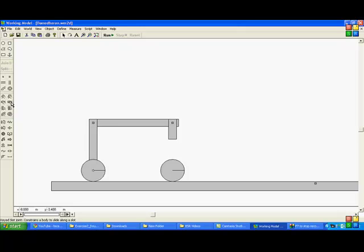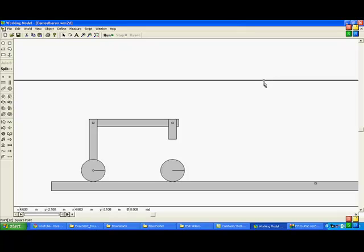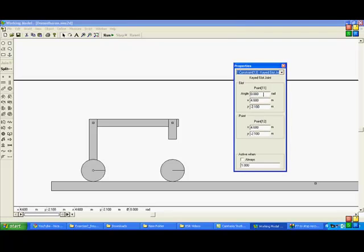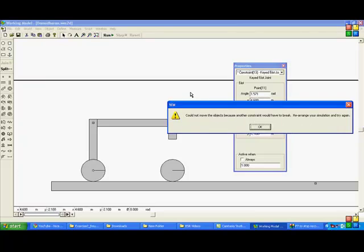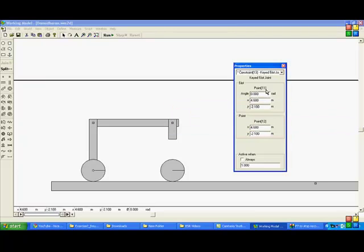So over here you can see a key slot joint. It constrains a body to slide along the slot, the slot direction or an axis about which it is going to fix and the body can slot along it. So I'll show you how it works. I've just created one over here. I'll double click and change it to 1.571 radians, that is perpendicular. I'll say ok.